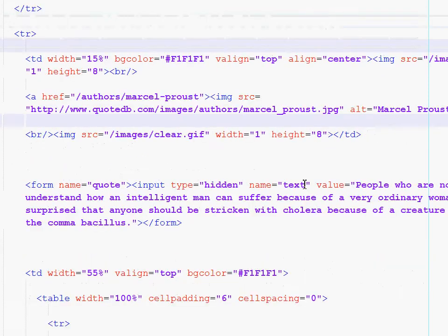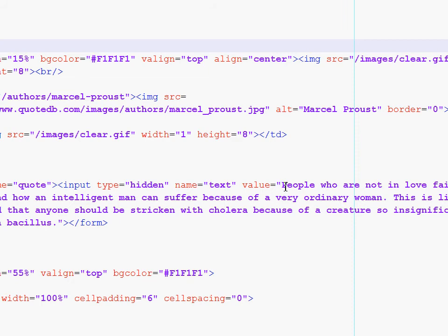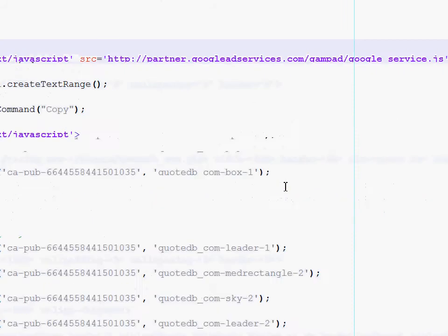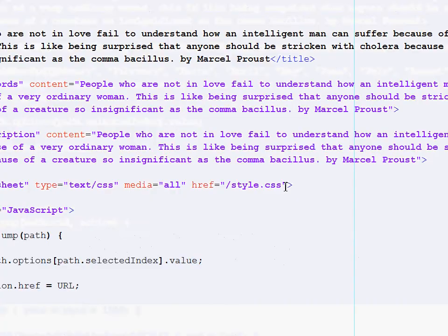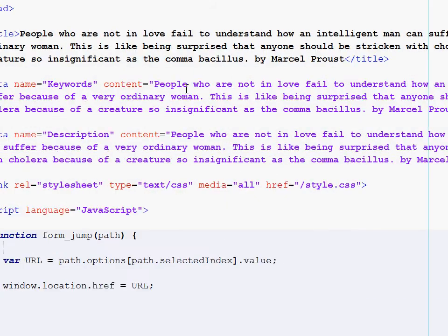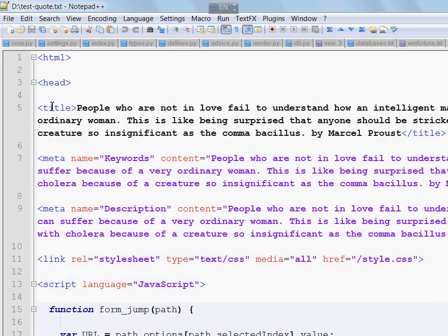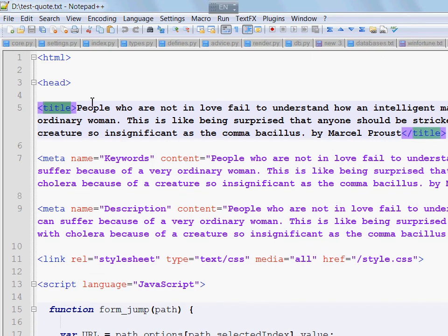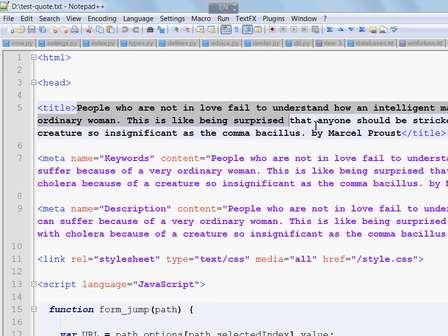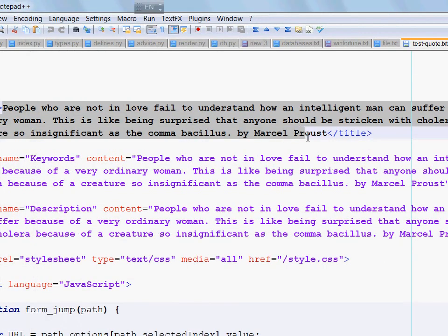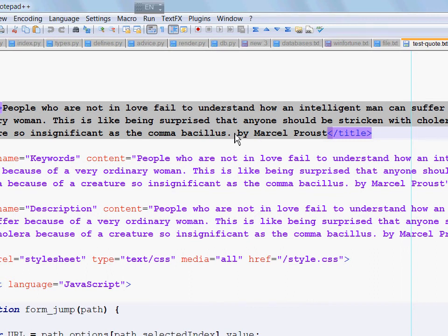So there are several places we can extract it from as you have seen previously. One of them is the title tag but I chose not to do this because in this case we have the quote itself followed by the name of the author and then we would have to do some additional magic to separate this in two distinct pieces.